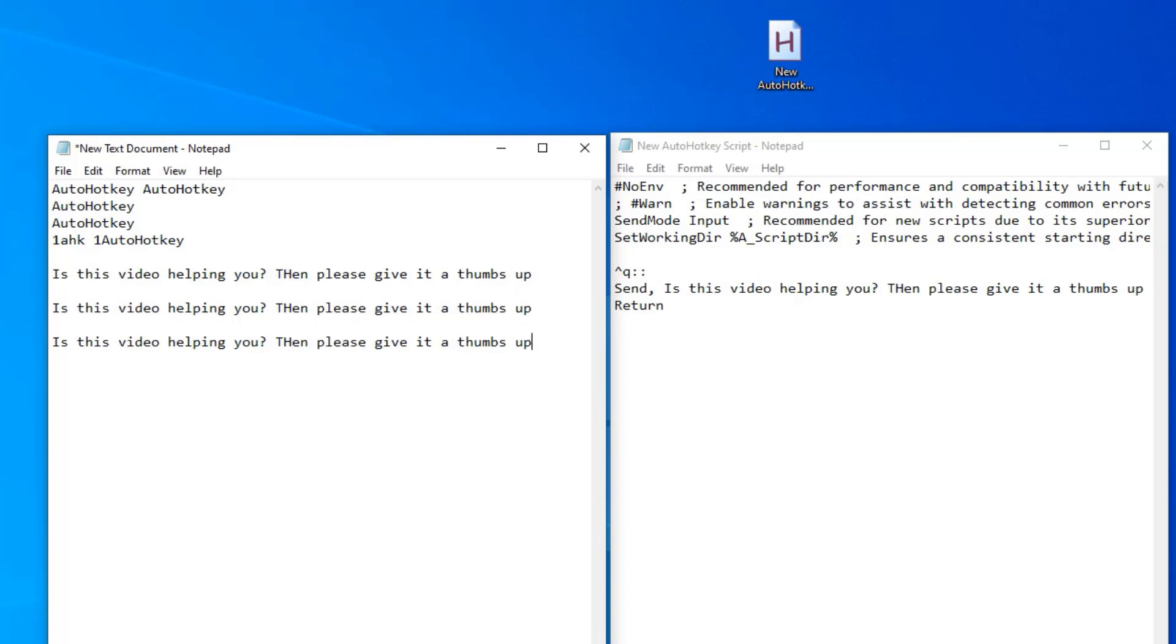We can combine commands. So say that we want this send here that will send the text to the active window. We will also like a message box. A message box is a box that shows up on the screen. It will pause the script. So it's quite useful when we debug, that is find errors in our script, check that everything works. Let me show you.